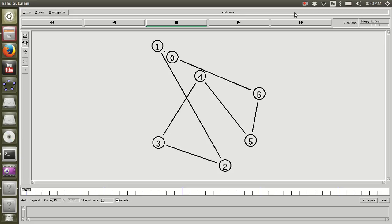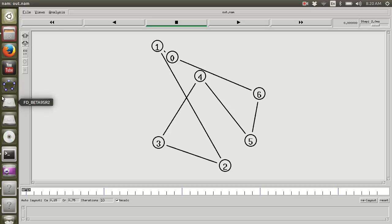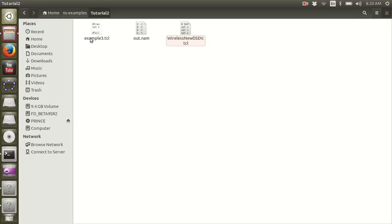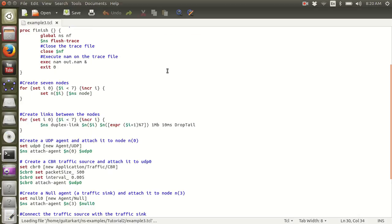You'll find the Network Animator window on the screen. This window is going to show you graphically the topology of the network which you have designed in your simulation file. At this point I would like to open example3.tcl.